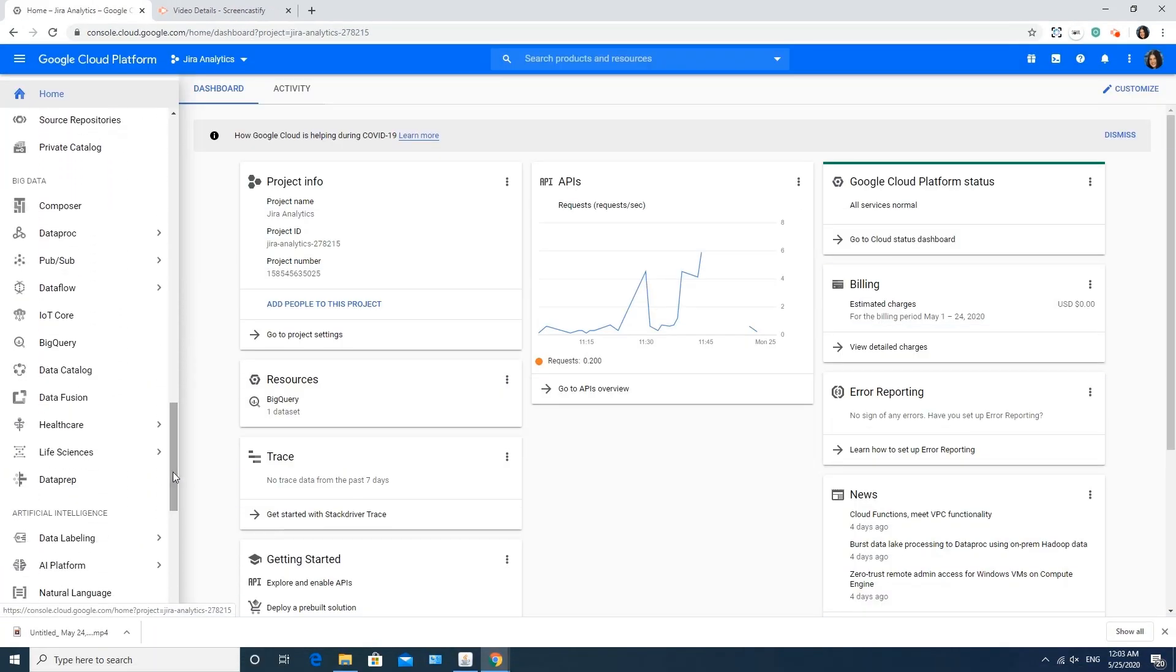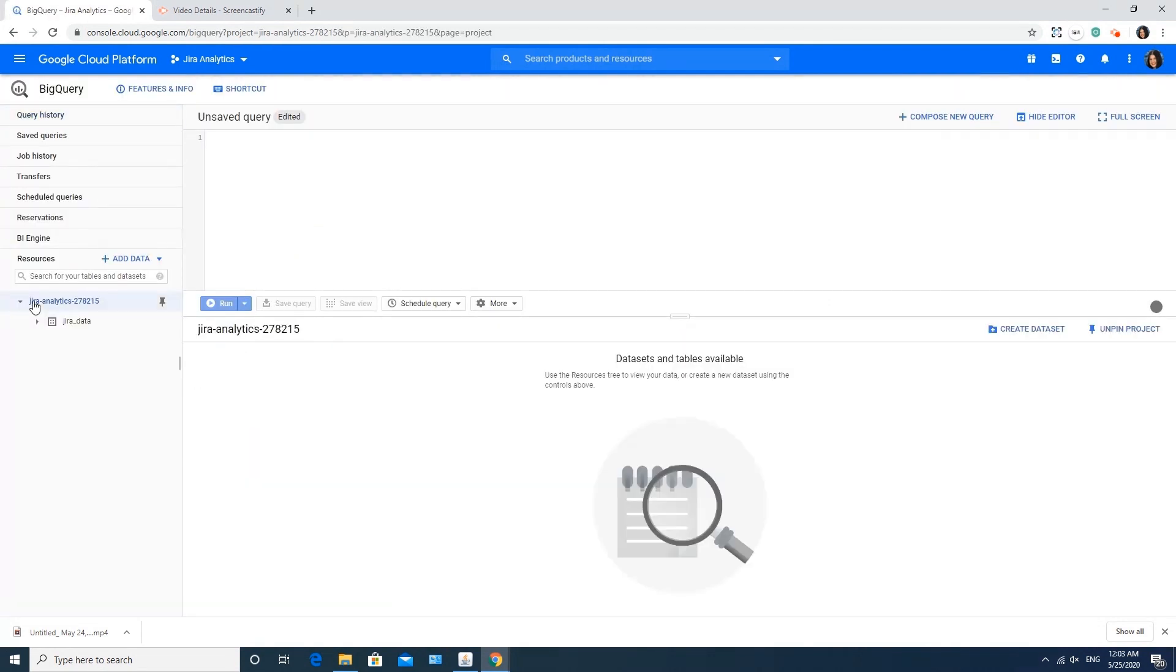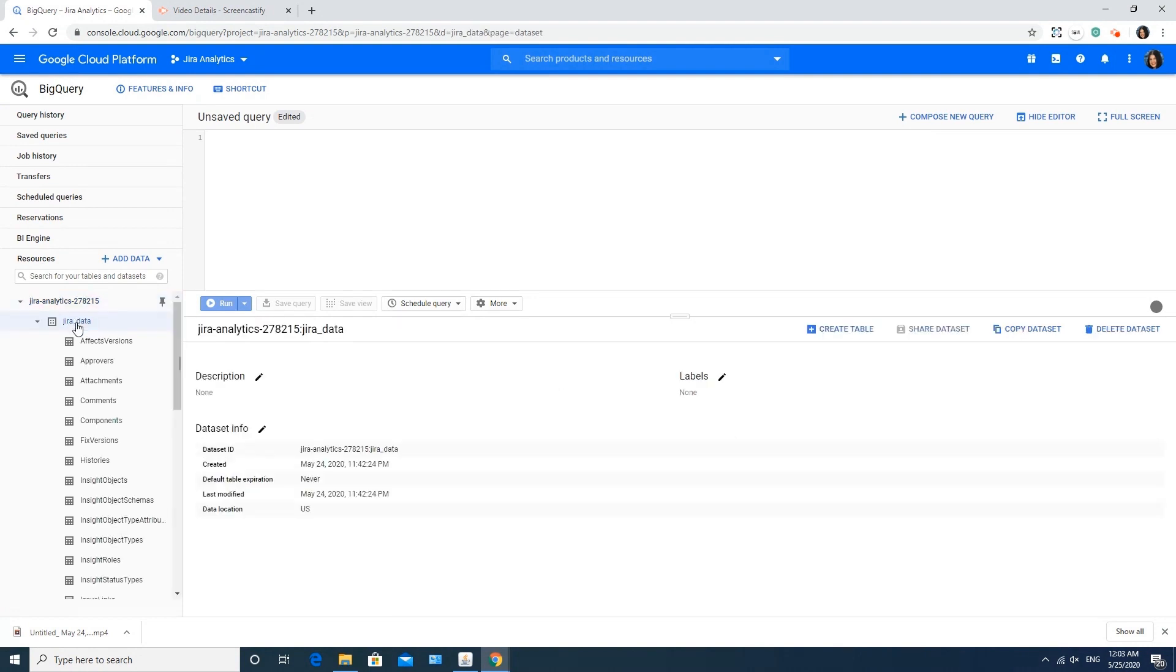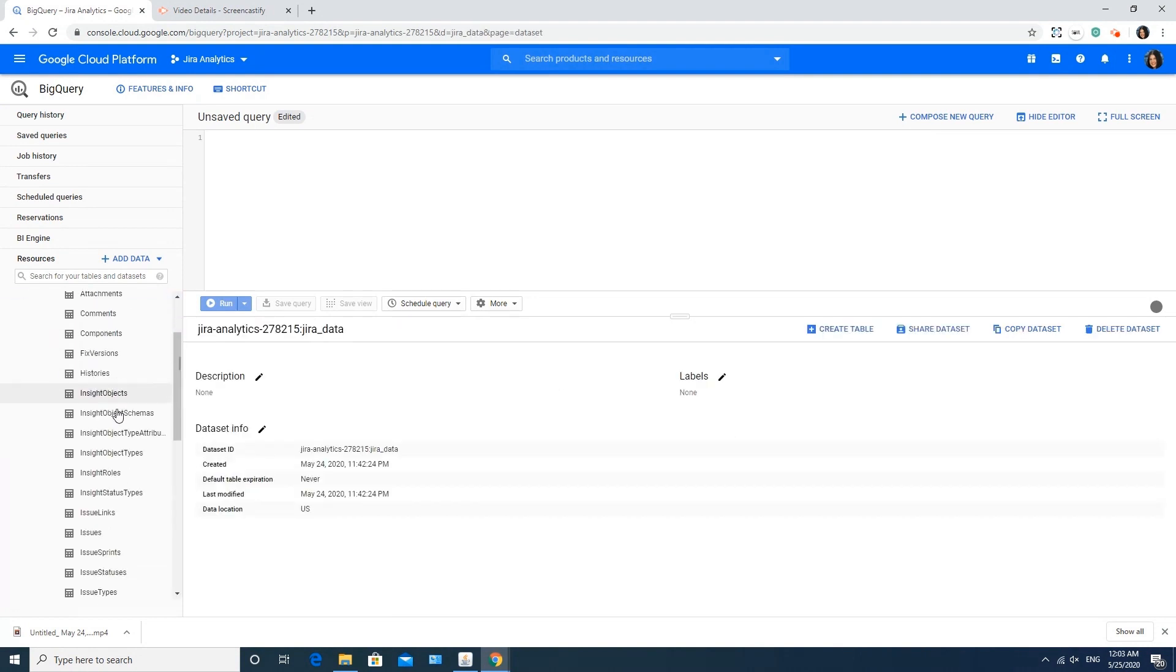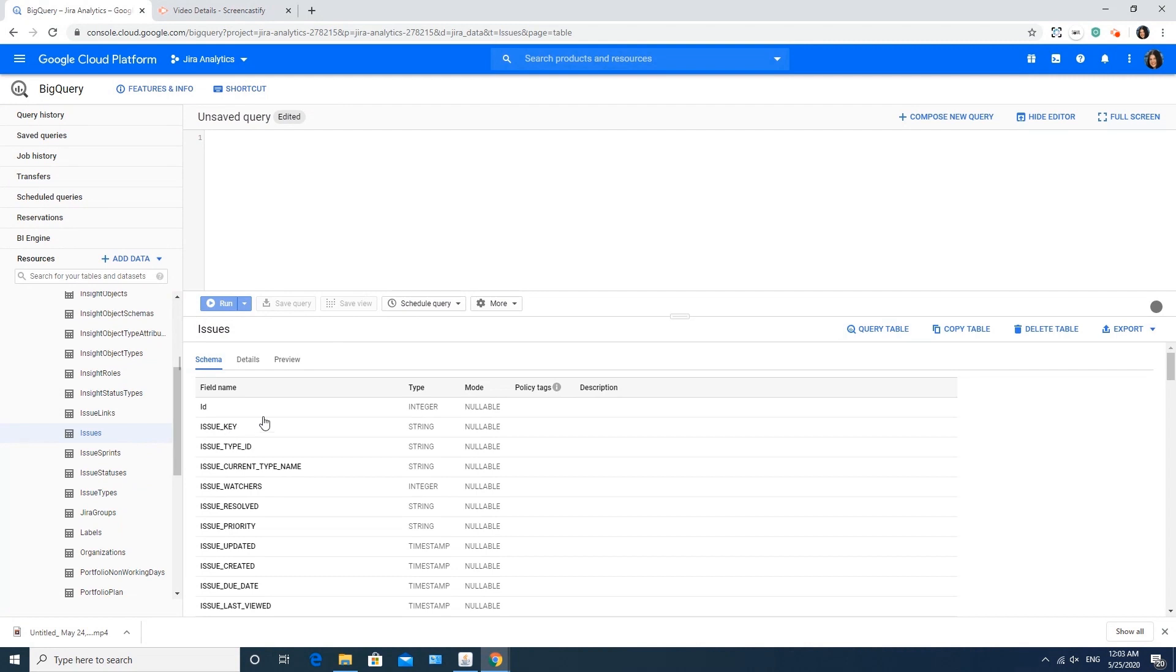When connector status is changed to Unloaded, you can go to Google Cloud Console. Find and select BigQuery under the Big Data section on the left-side menu. You can expand your project to find Unloaded dataset. Here it is. Now you can find all tables, see the schema, details, and preview for the selected table.